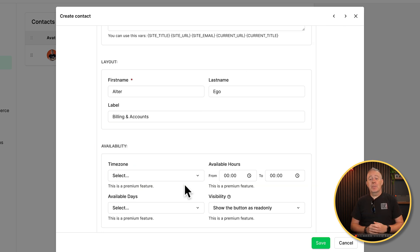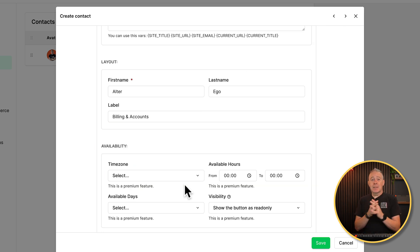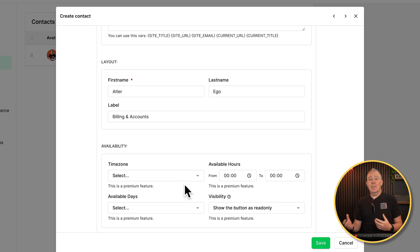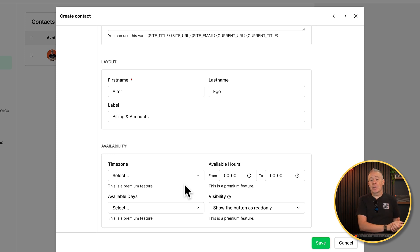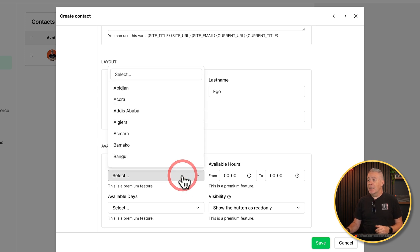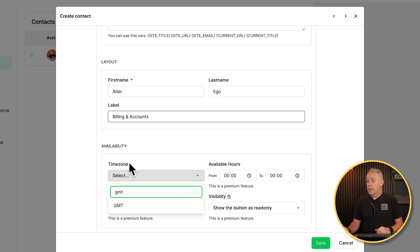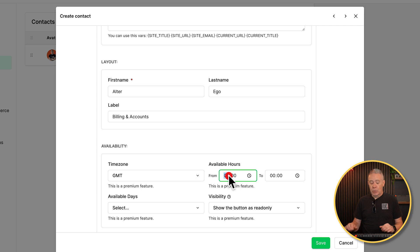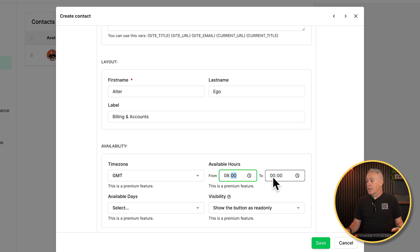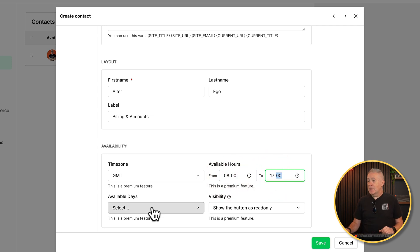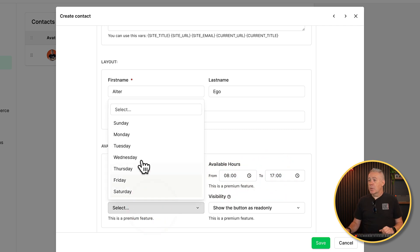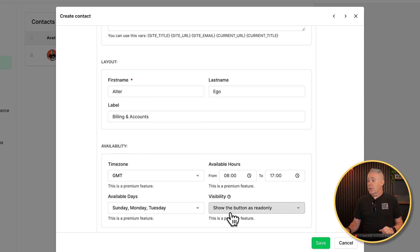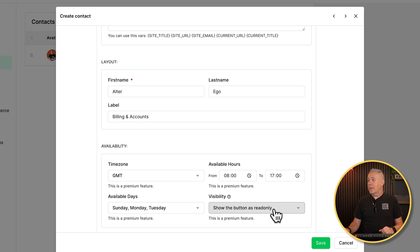Then we've got the availability and the availability allows us to set up the time zone. So if you had multiple people in different time zones, you can set them up and have their relevant time zone configured as well. We're in the UK. So we're going to set this to be GMT. Choose the option. We'll say our working hours. We'll say we are from 8am till 5pm. The available days. We're going to say we're only available Sundays, Mondays and Tuesdays. And then we can set the visibility. So we're going to say we'll set the button as read only. That's fine.